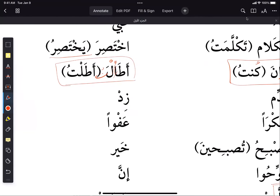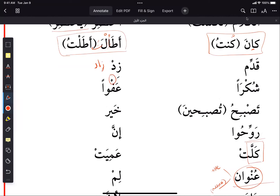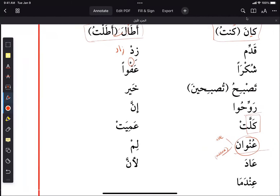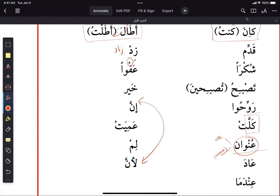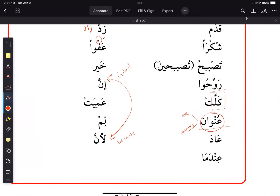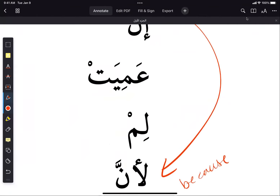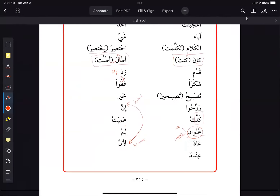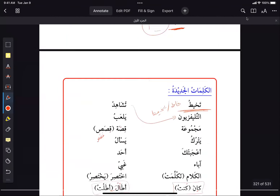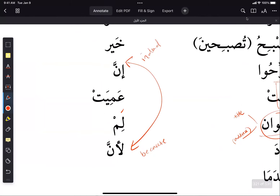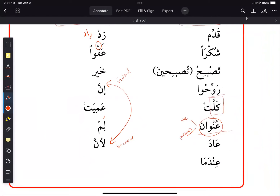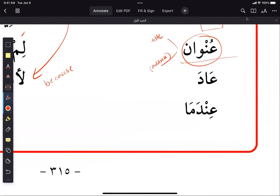'Zid' — make sure you know the past tense 'zada yazidu'. There is a sukun here. 'Inna' means indeed and is related to 'lianna' — they share the same grammatical ruling: putting a fatha on the subject. We will study them properly. 'Lam' is a particle that negates a verb for past tense. 'Andama' means when in a statement.